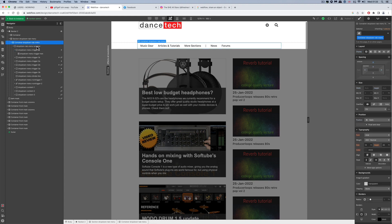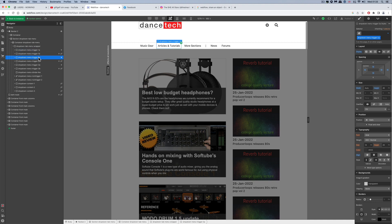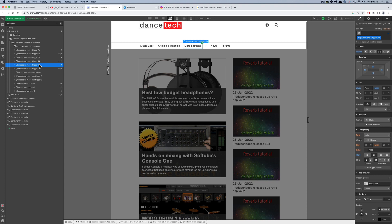I called that block 1a, then copied and pasted it, changed the text to the title of the next menu item, and called it 2a. Then I copied and pasted that, made a third one, changed the title text, and called it 3a. So I had three of them: 1a, 2a, and 3a.